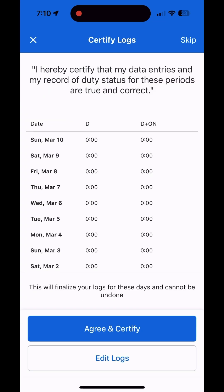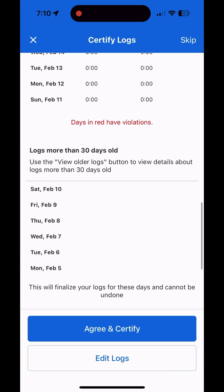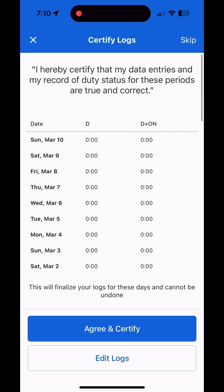Now that we've got that information entered, it brings up a prompt saying I have some logs I haven't certified and asking if I want to certify them. I could do this now, but I don't want to yet because I want to show you something later, so I'm going to skip this step.